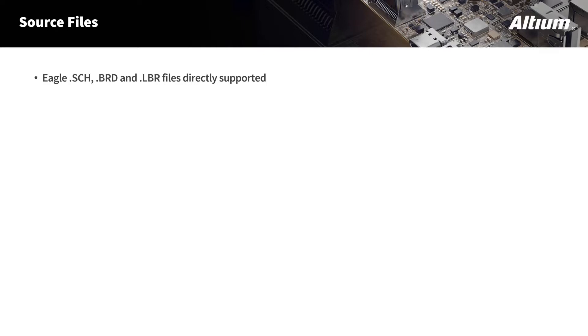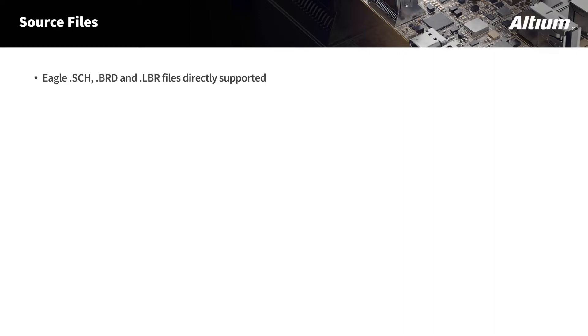Altium Designer's importer directly supports these files. Also, it's important to note that you can import these individually as well. So if you only have a schematic, only have a .brd file, or just library files, each one of these can be imported separately. However, you can also import all of these files at the same time. Also, I would like to point out that Altium Designer supports Eagle files from version 6.4 or later.